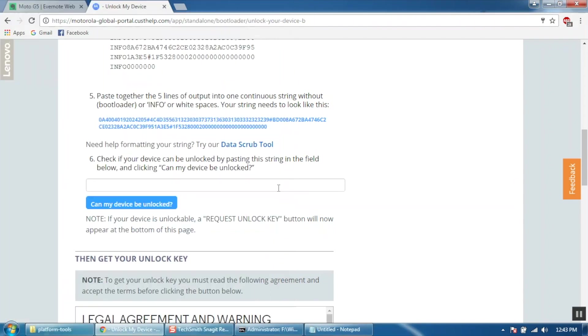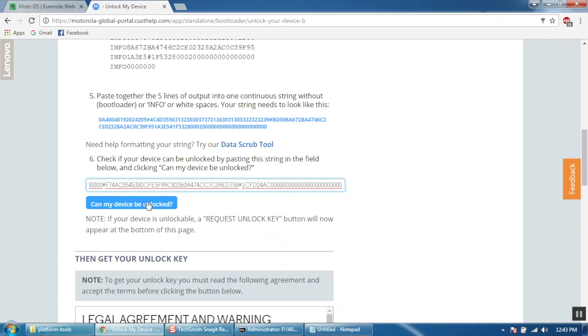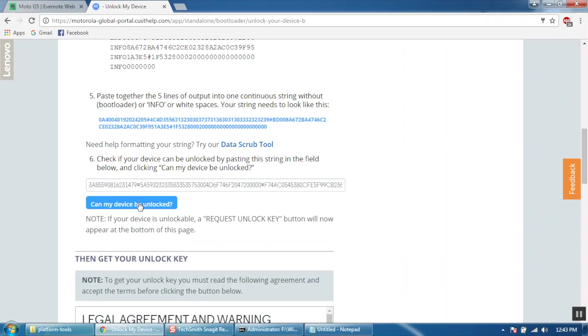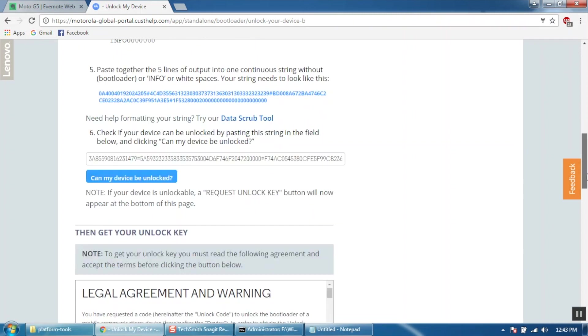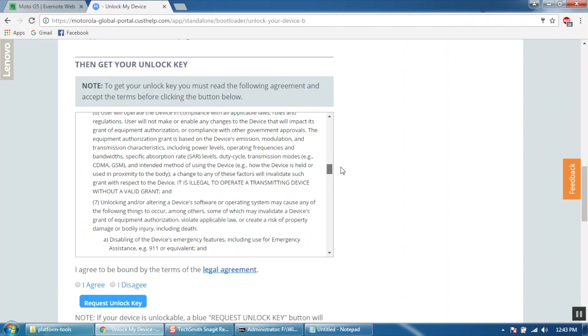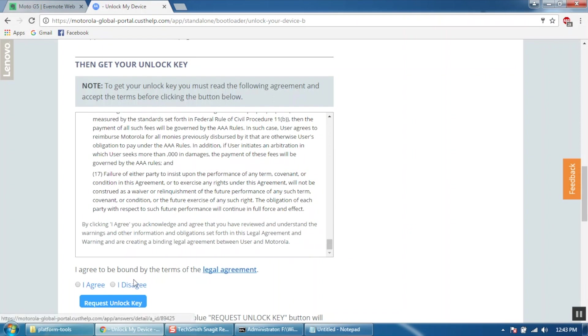Click on can my device be unlocked. Now scroll down, select I agree and hit the request unlock key button.